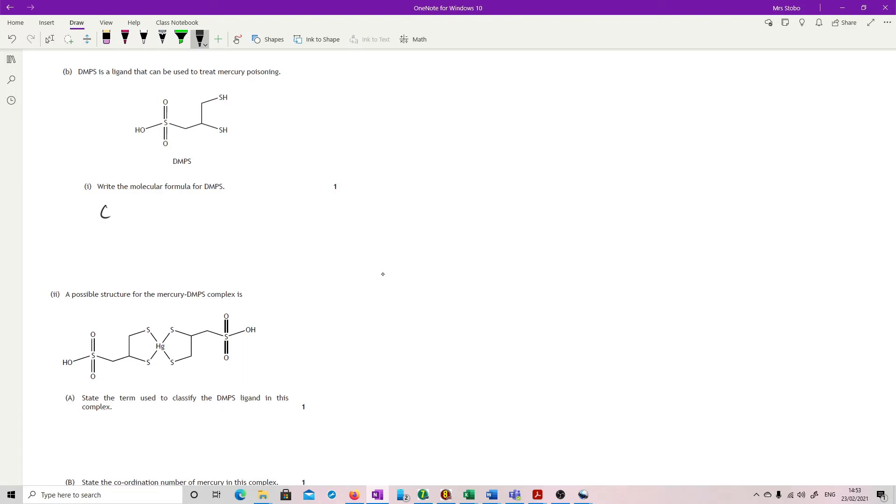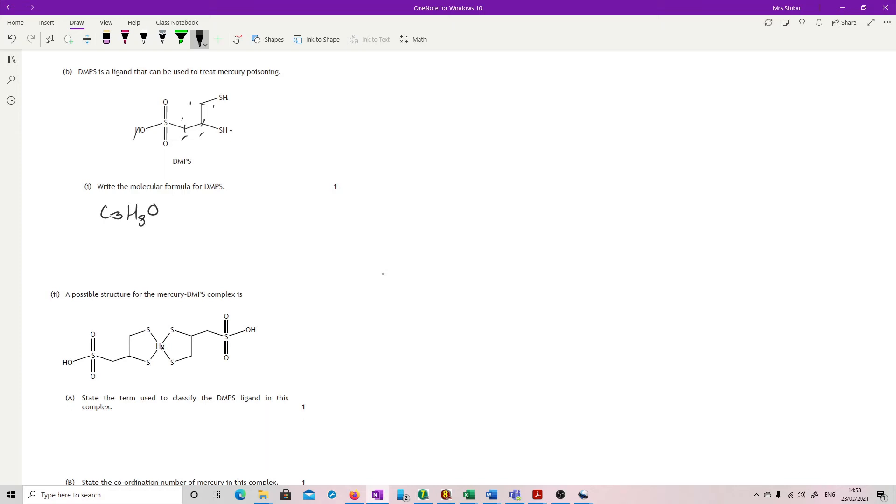So carbons, we've got one, two, three. Hydrogens, we have one, two, three, four, five, six, seven, eight. Oxygens, they're all there. One, two, three. And our sulfurs, also there, we've got three. Doesn't matter what you put them in, but that's it.